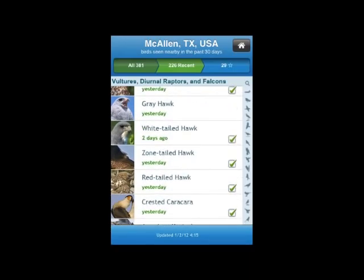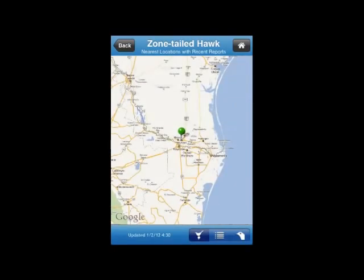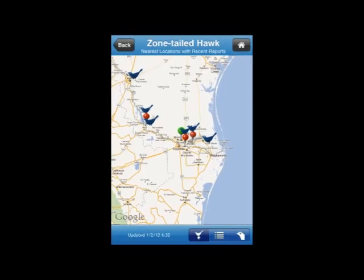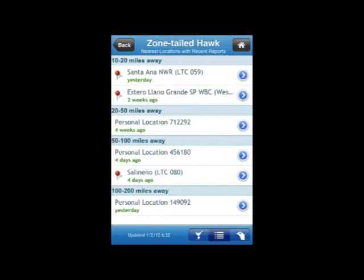I'm going to tap on that and you'll see that we're building a map. We've just pulled in data from eBird showing where in the valley along the Rio Grande eBirders have reported Zone-tailed Hawks over the last 30 days. Take a look at the three icons along the bottom of the screen. We're on the map display right now, so the map icon is highlighted. In the center is the list icon that shows hotspots and locations where Zone-tailed Hawks have been seen in the area, including how long ago they were seen.